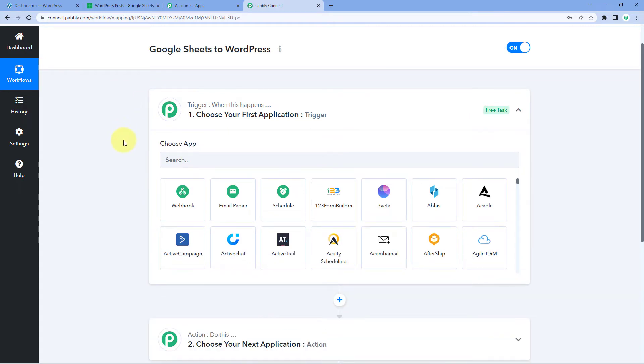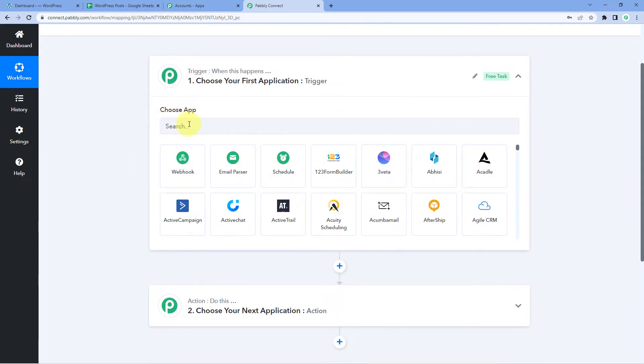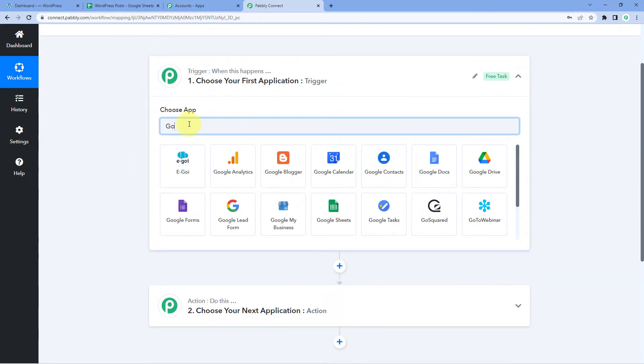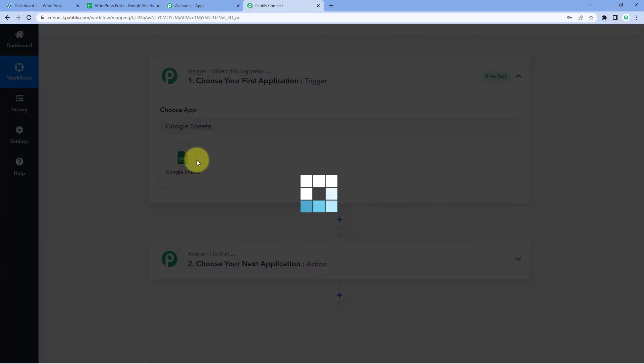Let's begin with the trigger window. The idea here is: first we have to get the details of the new post which we are adding in our Google Sheet into Pabbly Connect. Then, using Pabbly Connect, we will send that same new post content to WordPress. So in the trigger window, in Choose App, we have to search for Google Sheets and select it. Then in Trigger Event from the dropdown, we will select New or Updated Spreadsheet Row.